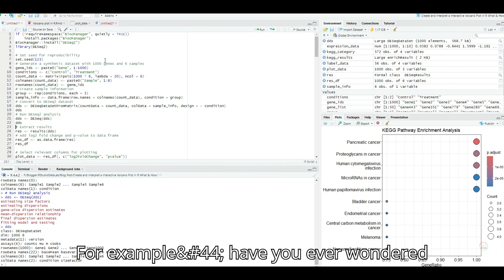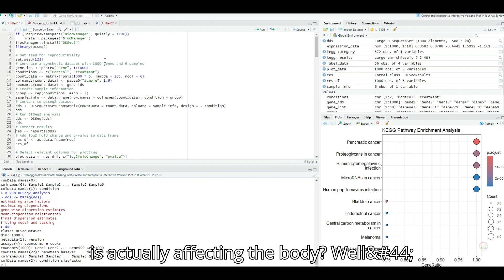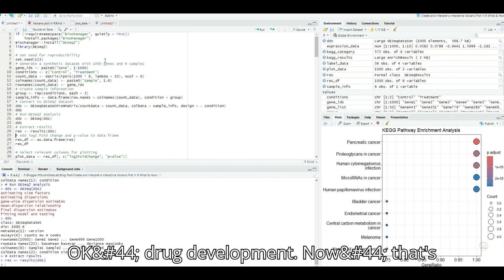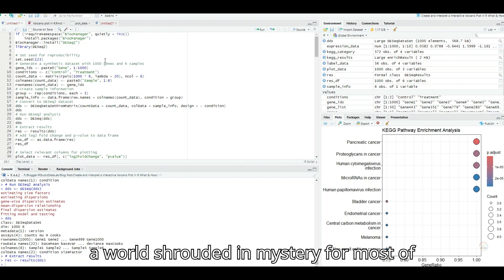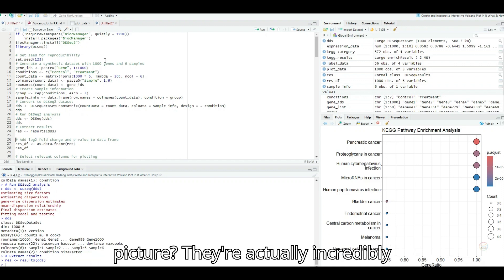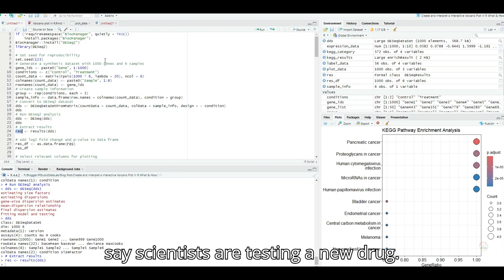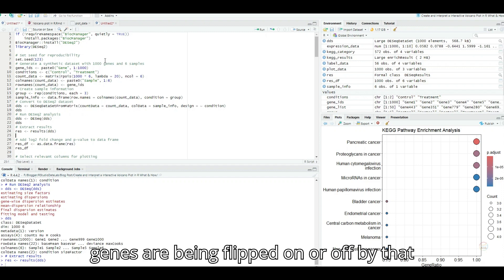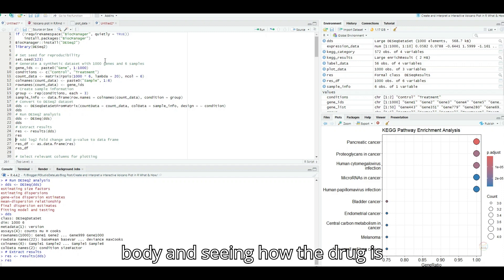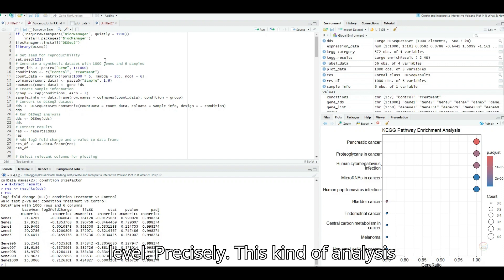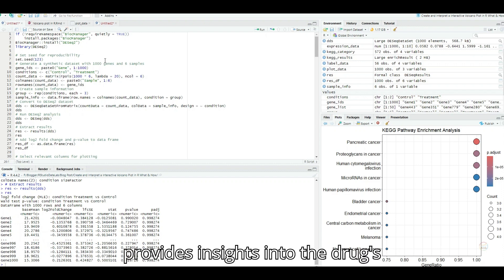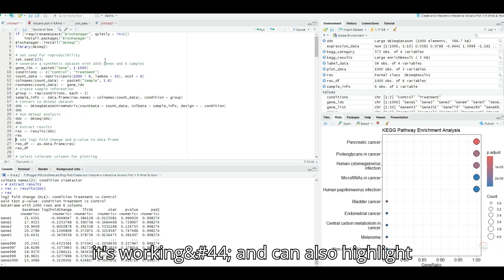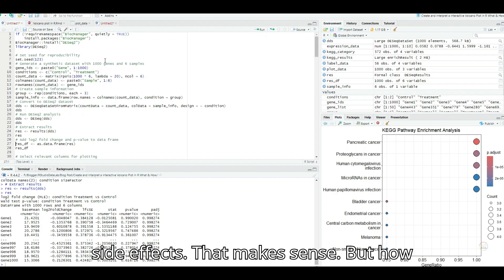What kind of customizations are we talking about? Well, the source material mentions adding color coding to visually distinguish between up-regulated and down-regulated genes. You can also highlight specific genes of interest, making it easier to focus on the key players in your data set. Think of it like using different colors and labels on a map to highlight important landmarks. So it's all about making the plot as clear and informative as possible, even when dealing with a lot of data. It sounds like there's a real art to crafting a good volcano plot. That's a great way to put it. And as we delve deeper into the applications of volcano plots, you'll see how this art can truly be used to unlock incredible insights. For example, have you ever wondered how scientists figure out how a new drug is actually affecting the body?